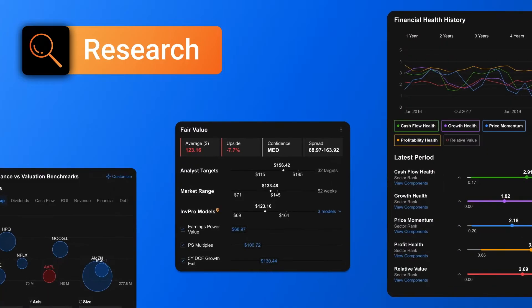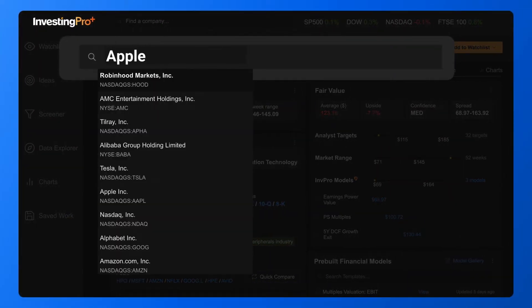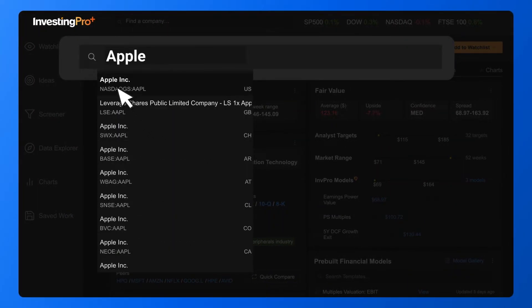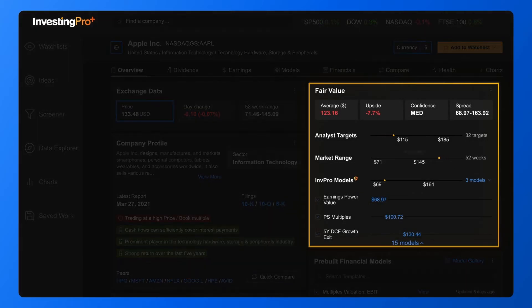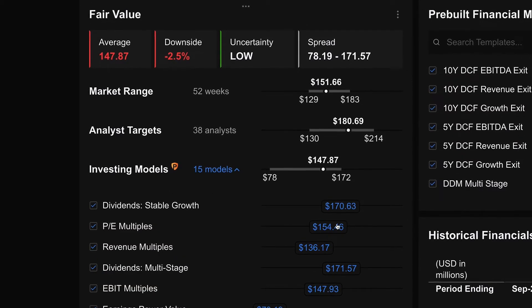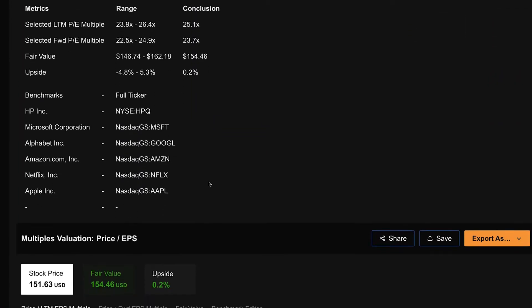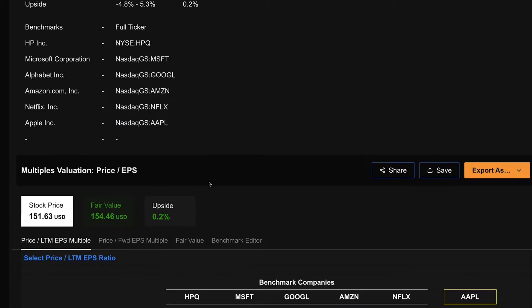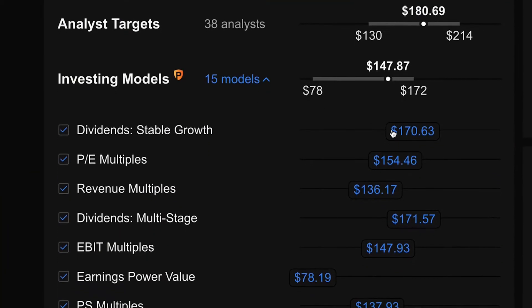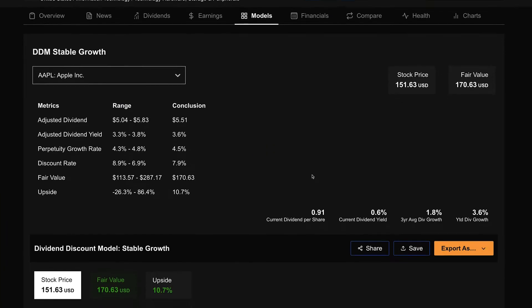Now let's go over your research tools. Research tools are designed to help you do a deep dive into any stock in our database and really see if it's a winner. One of the best tools for this is our fair value estimate. Our ProPlus algorithms make a bottom-line calculation for any stock's fair value based on proven pre-built financial models. These are all clickable too, so you can see exactly how each model functions and how the fair value is calculated.